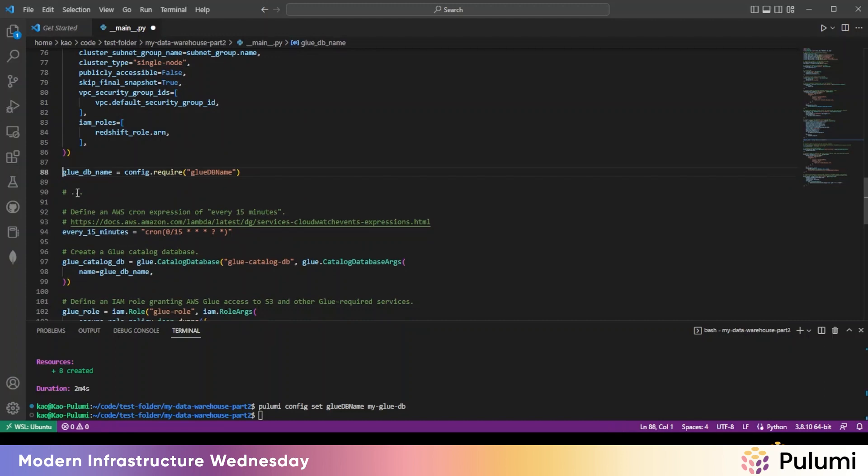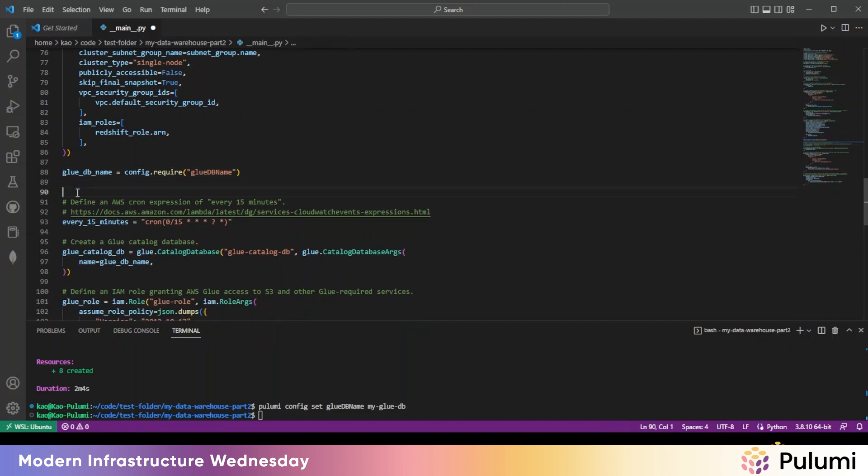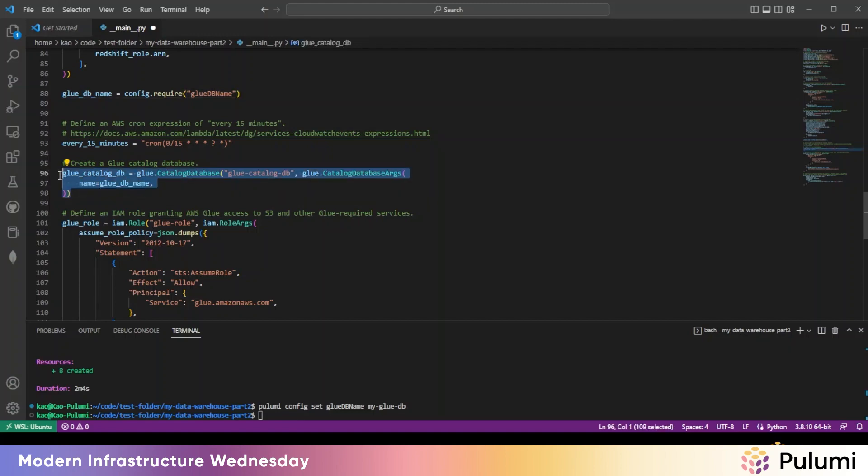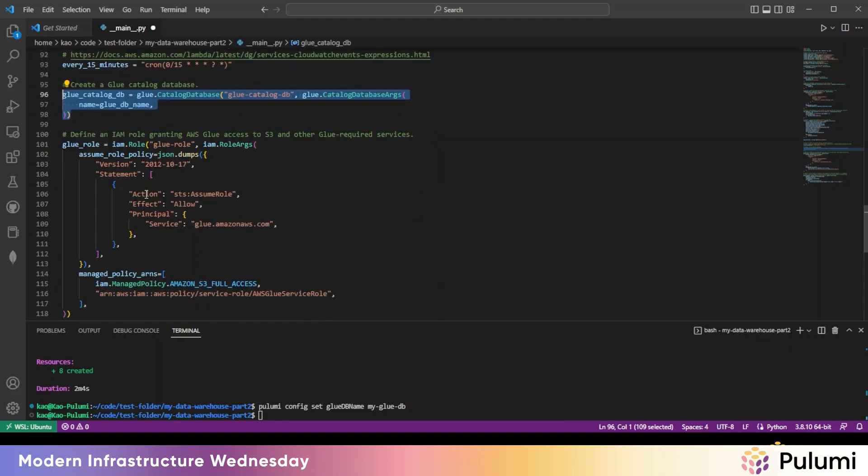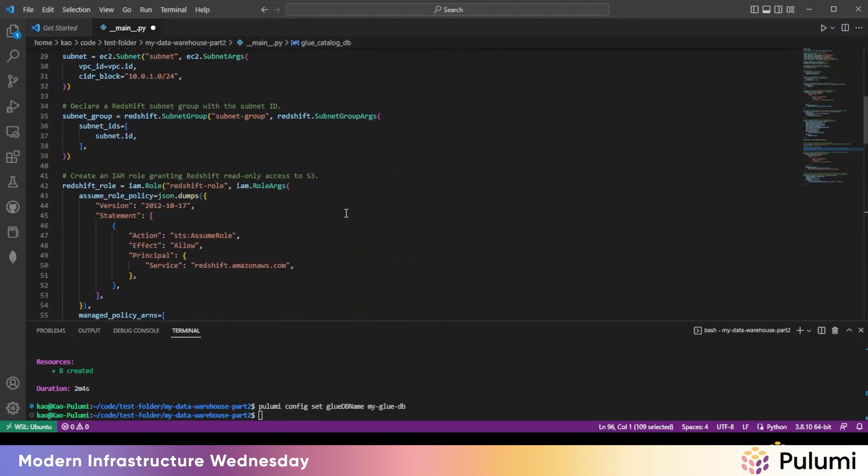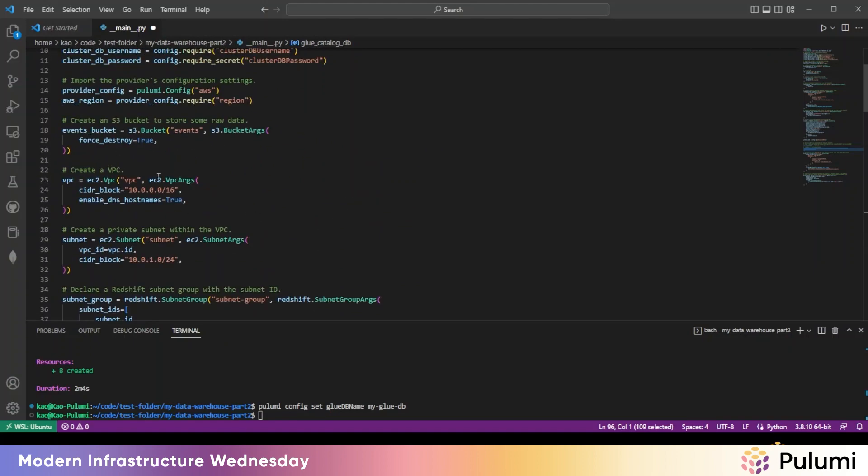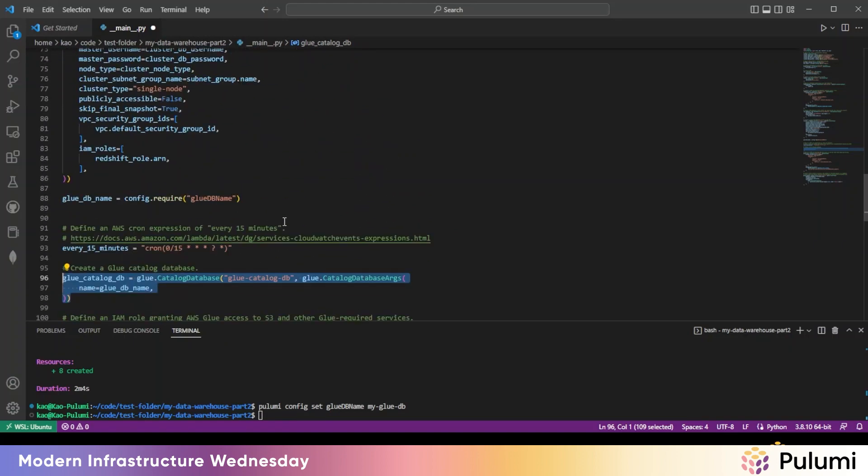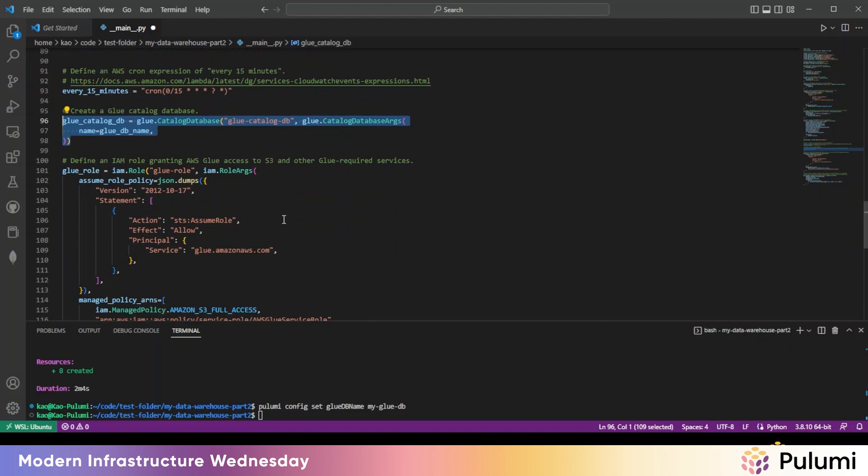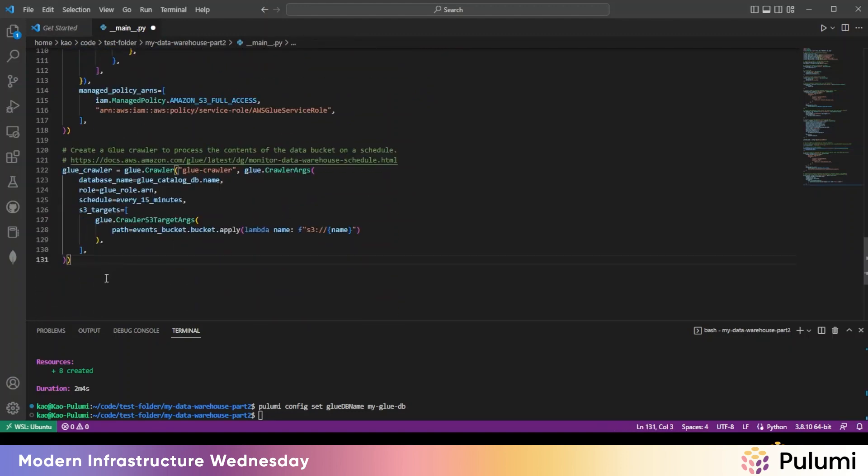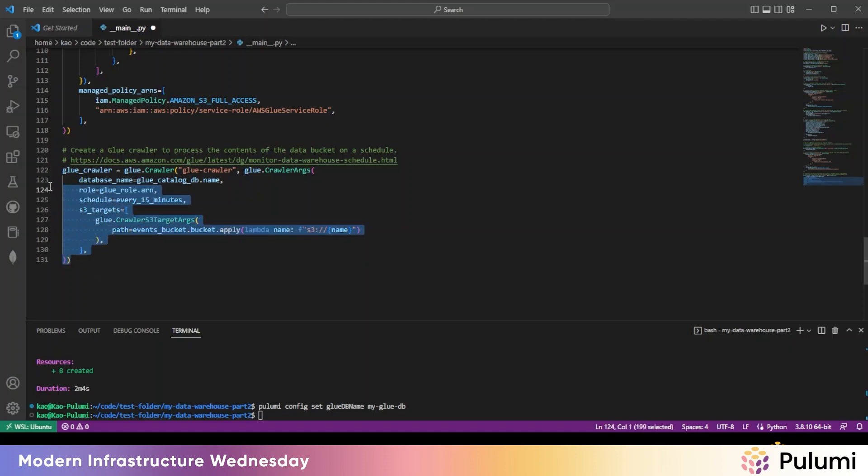So this pulls in the Glue database name. This piece of code defines an AWS Cron expression, so it runs every 15 minutes. This is specifically creating the Glue catalog, and then this is defining an IAM role, granting Glue access to the S3 bucket that we created up here.